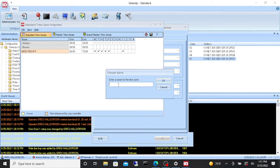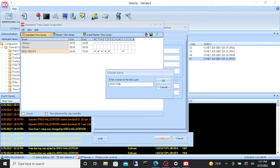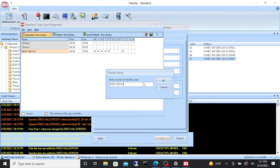I always like to name the time zones what they do, so 0700 to 1700 and then we'll call it monday through friday.